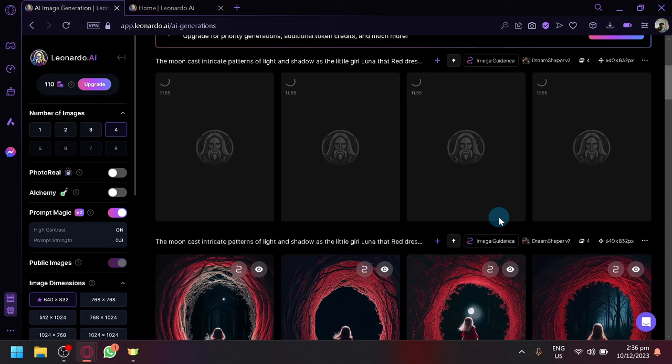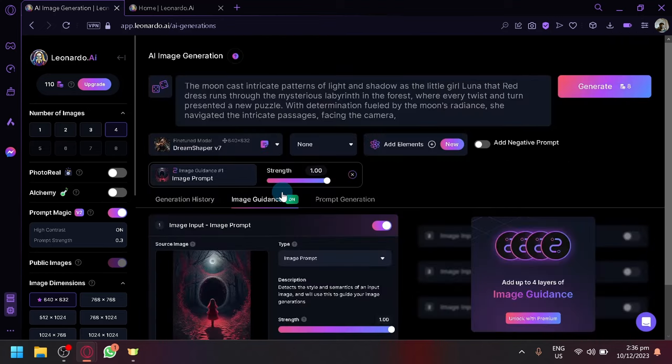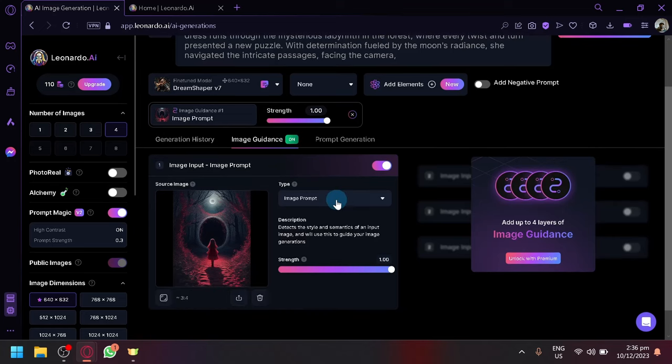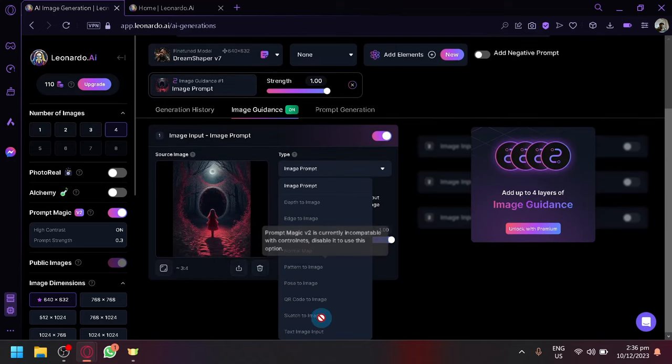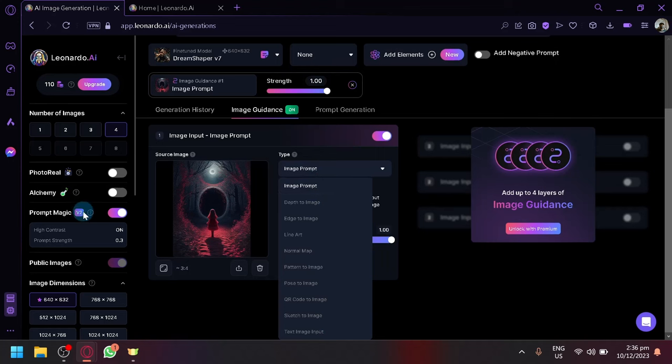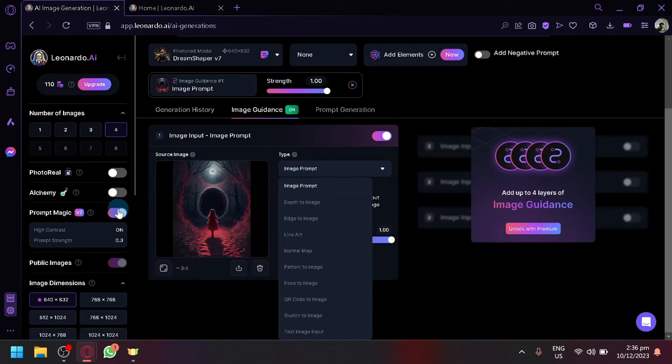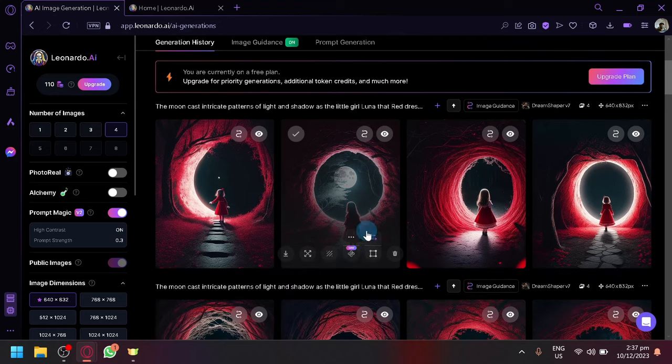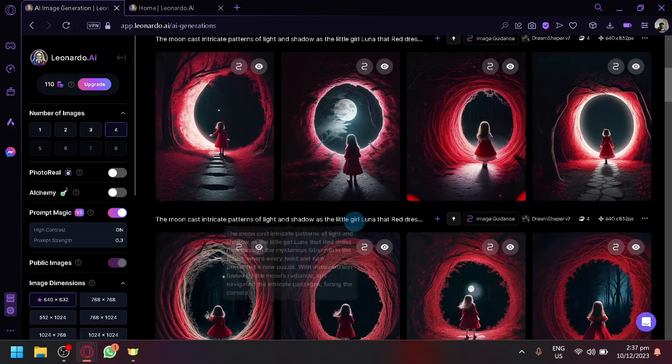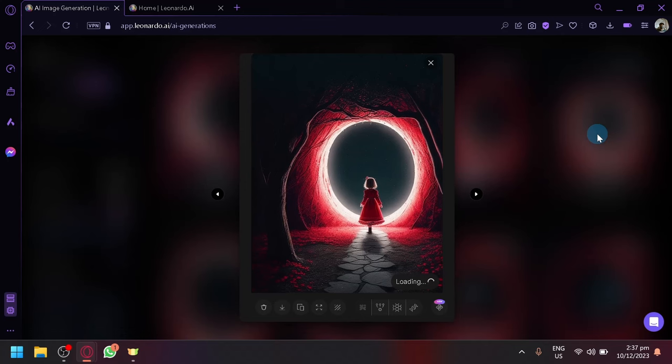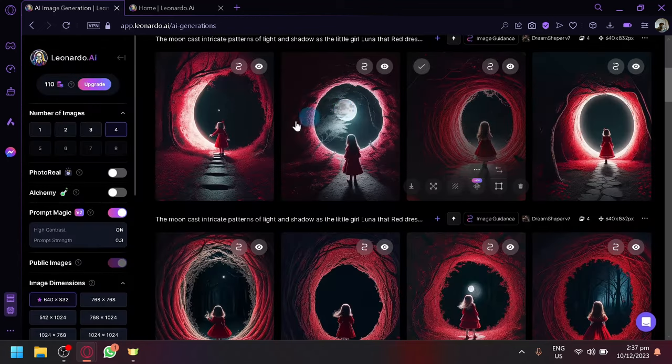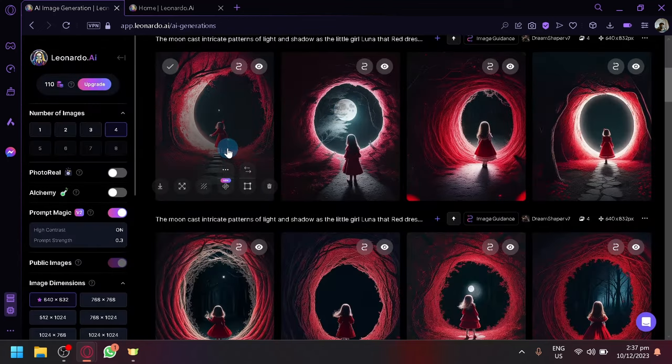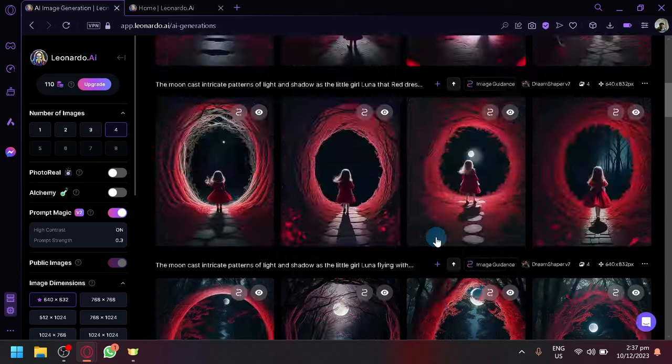You guys could also explore different types of image prompt over here, although there will be some limitations because prompt magic 2 is enabled over here. You're going to have to disable that if you want to use the other types of image generation. But as you can see here, this is the max one. We are still able to get or completely maintain the main character, but now as you can see there will be some difference.